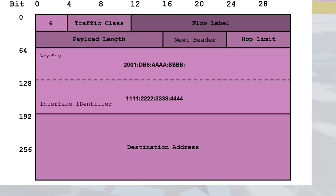And when the destination replies, the tables turn, and the source and destination addresses swap places like a cosmic dance of data.